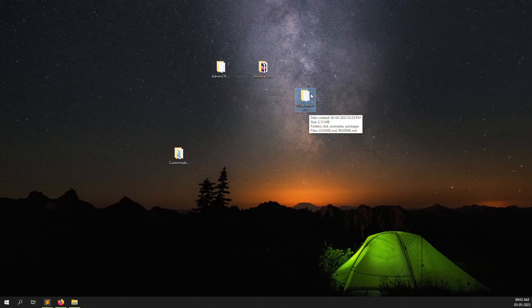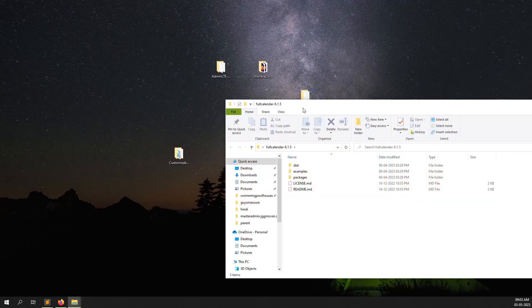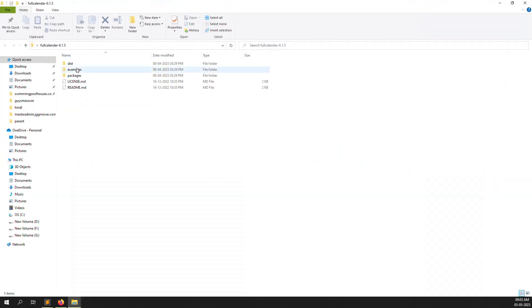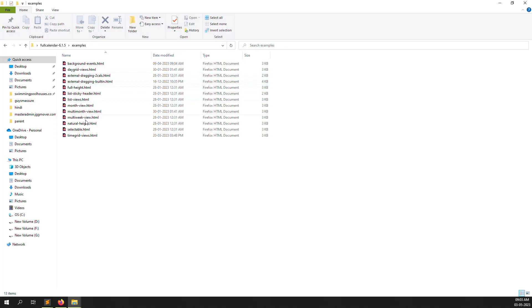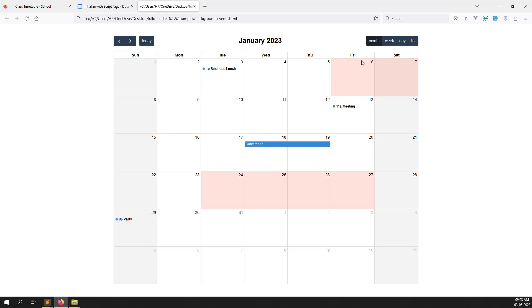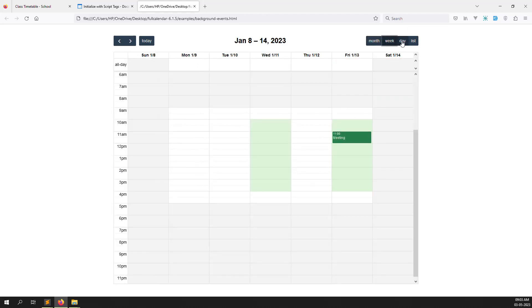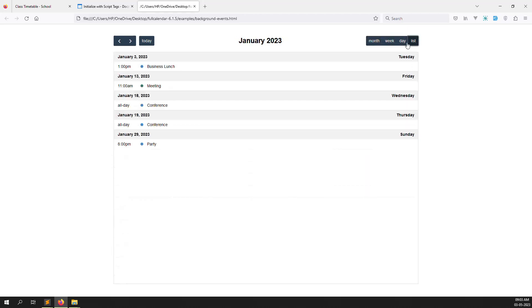Go inside the downloaded folder and open any example. You can see the FullCalendar with month, week, day, and list views — you can change between them.